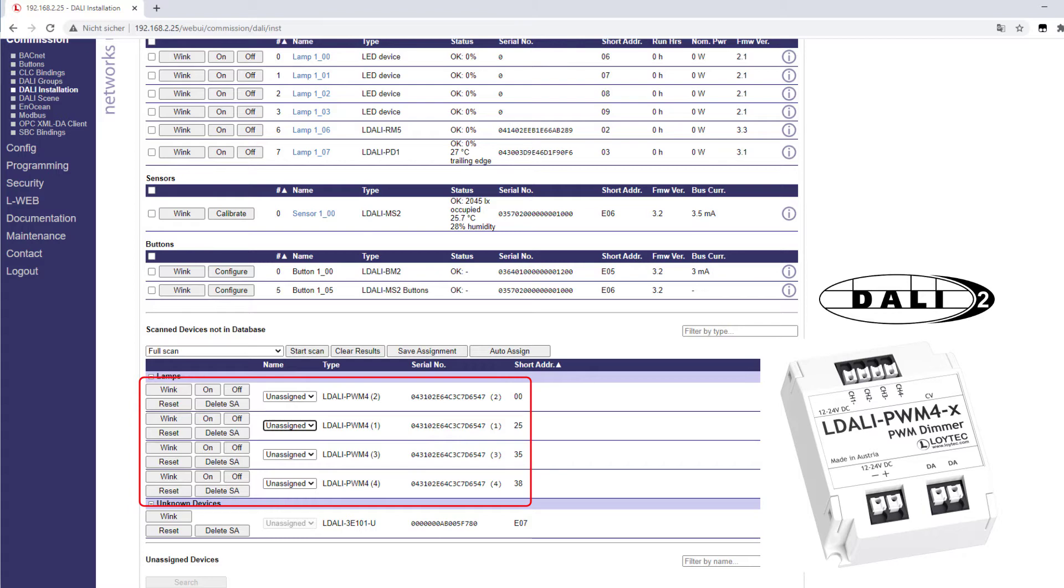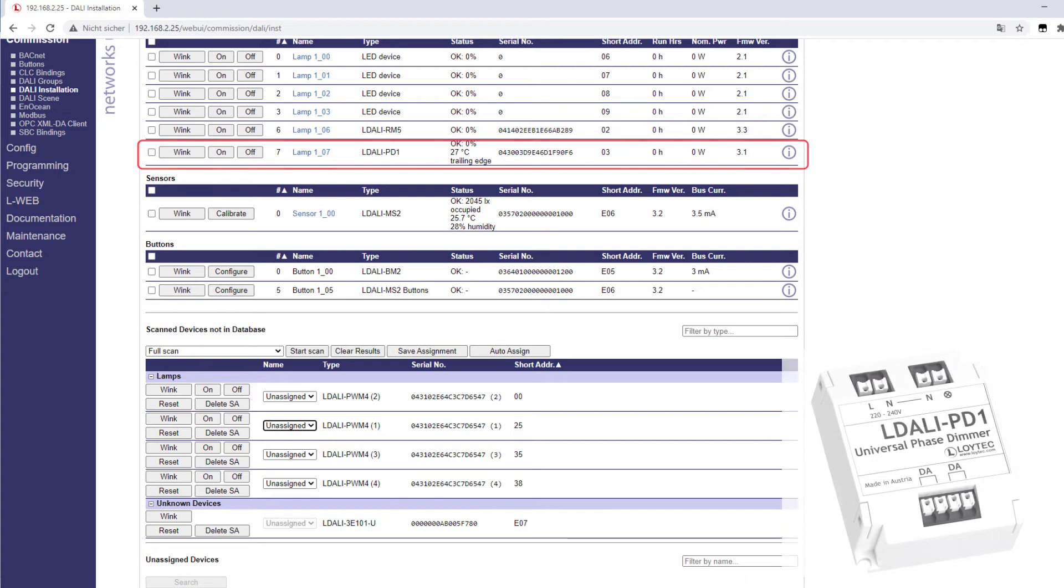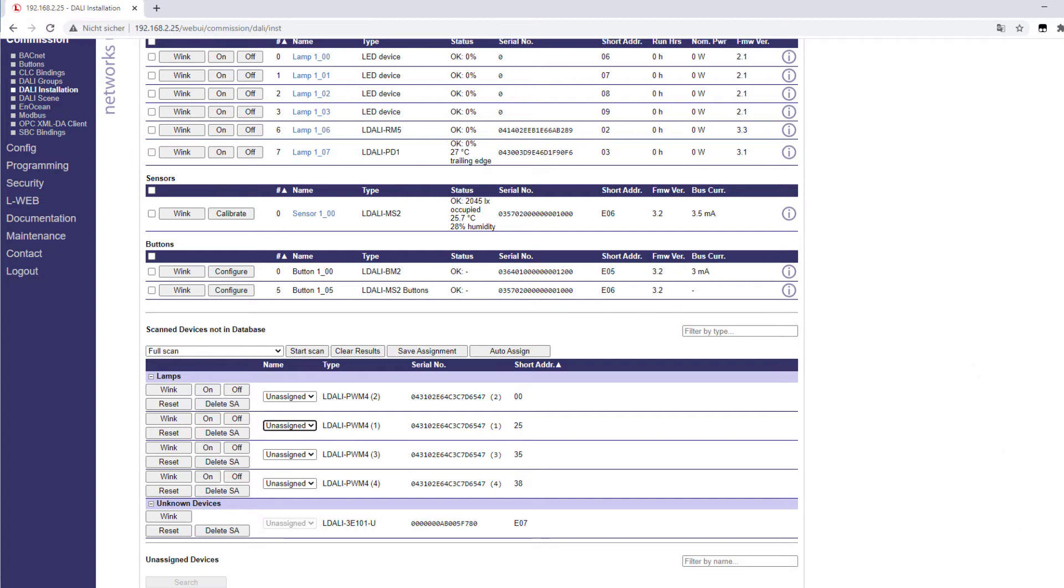Support is also provided for the L-DALI PD-1, a dimmer module that is suitable for integration of LED retrofit and halogen lamps in DALI lighting applications. It can handle up to 240 VAC. You can find detailed information in the Loitech device user manual.